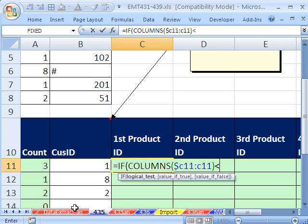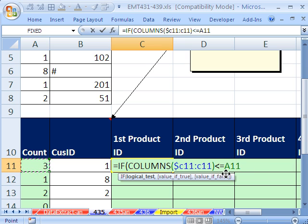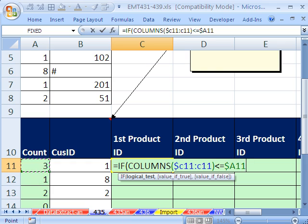This will increment numbers as we copy our formula to the side. Now I'm in C11, so I'm going to put dollar sign C, because the column needs to be locked. Dollar sign C11 colon C11. If that's less than or equal to our total count.